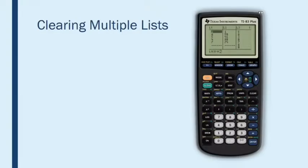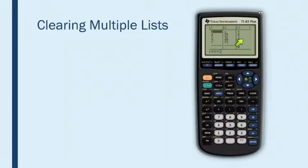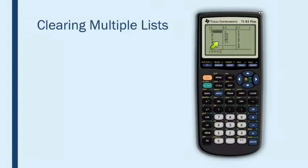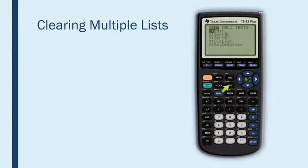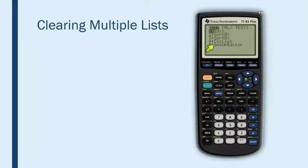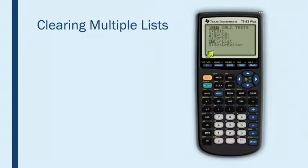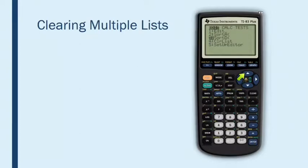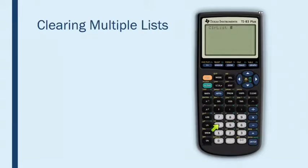There also is a shortcut way that you can clear multiple lists at one time. So here I have three lists that all contain old data that I'm ready to get rid of. The way to clear all three lists at one time is to go back to the stat menu and use option number four, which is clear list. You can either press the down arrow until you get to option four and then press enter to select it, or you can just press the number four and that will automatically select clear list.